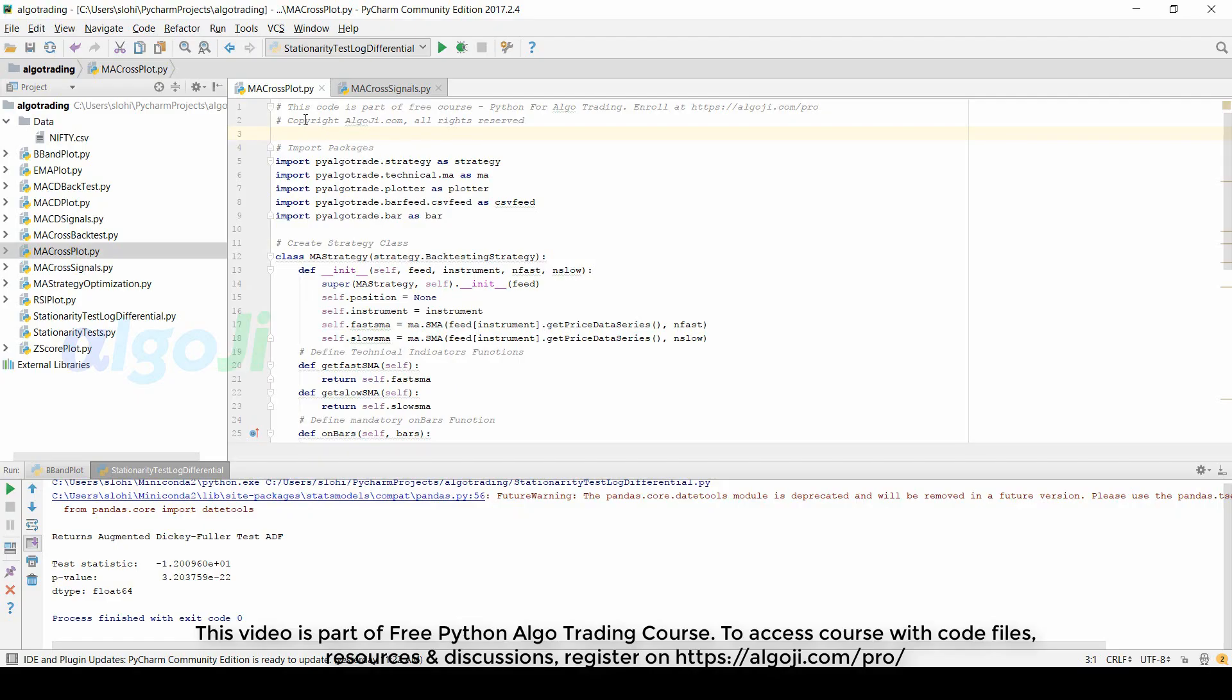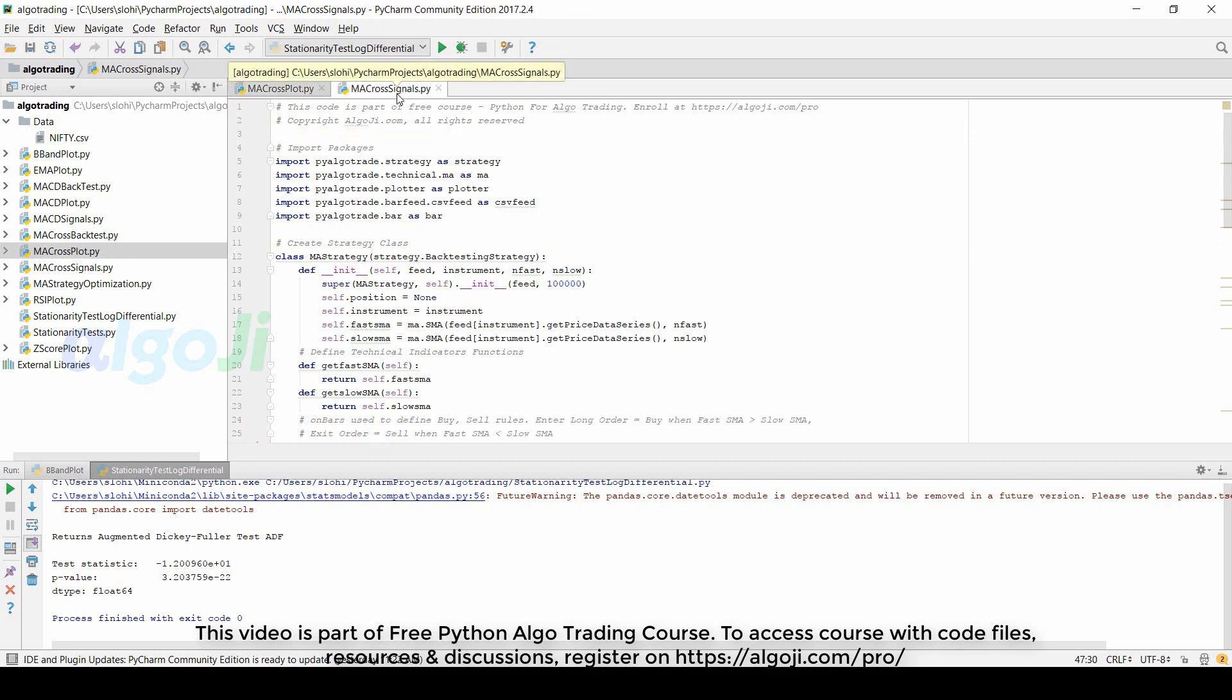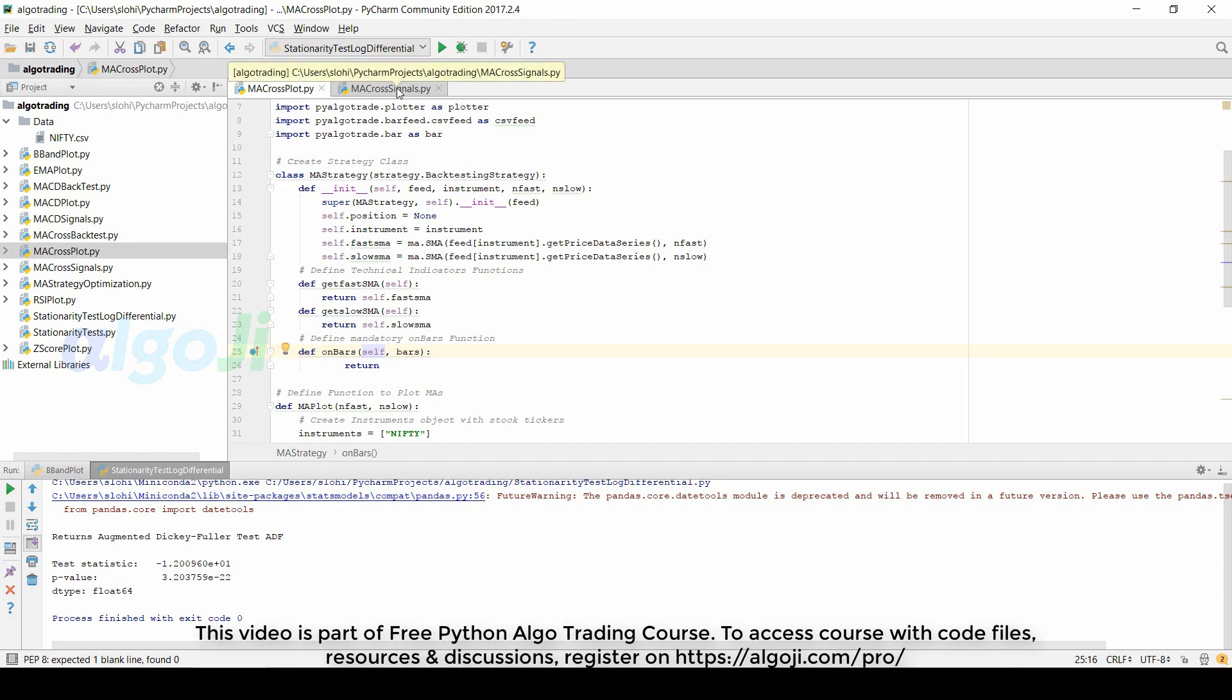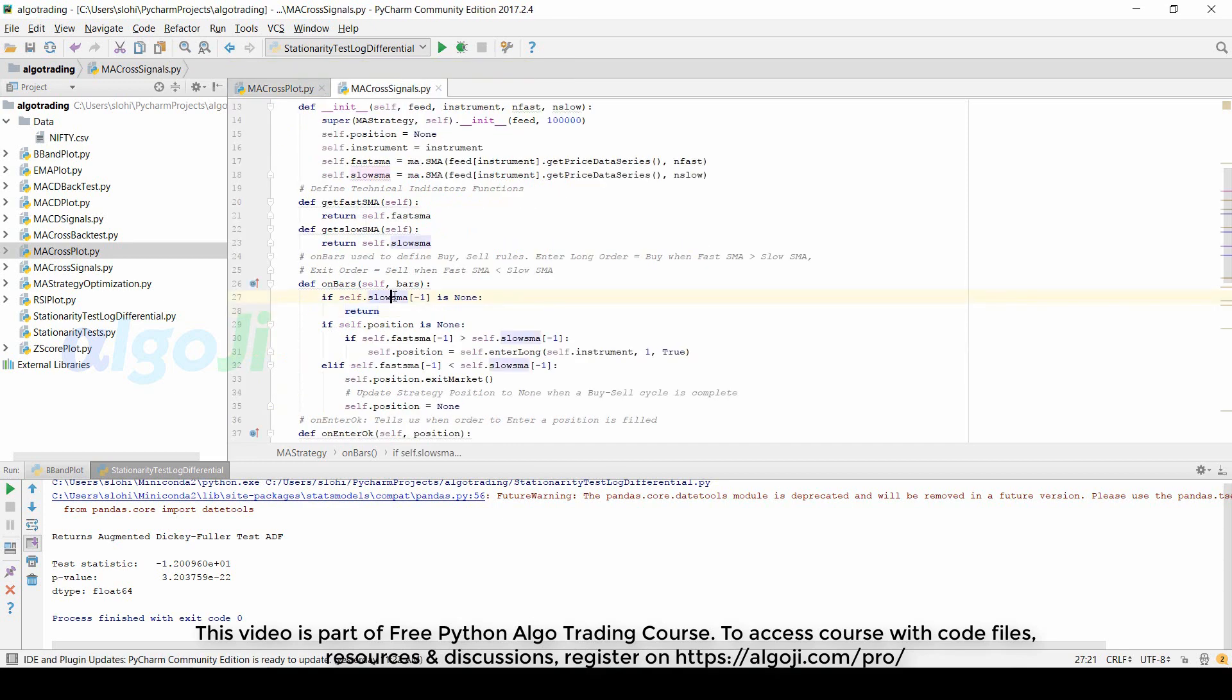I have slightly modified the code used for plotting the moving averages to also generate the moving average signals. Let me highlight the changes in the two codes. In the earlier code we did not define anything in the onBars function. Now in this function we can define bar by bar how the buy and sell happens based on the moving averages.